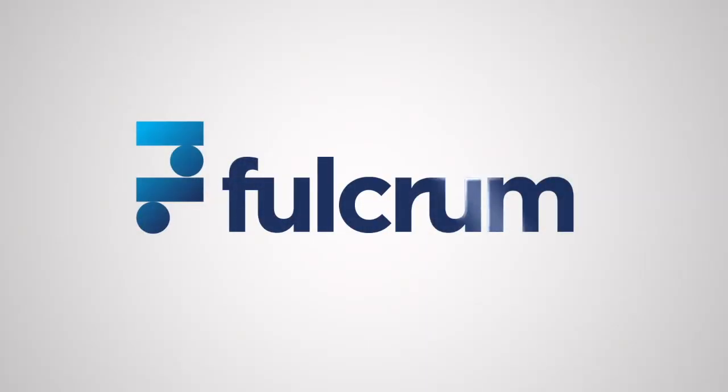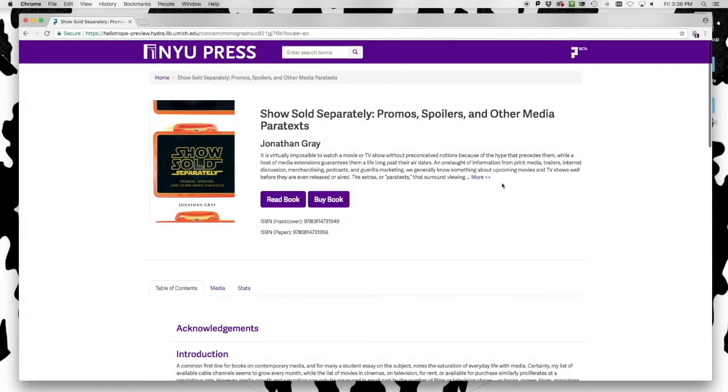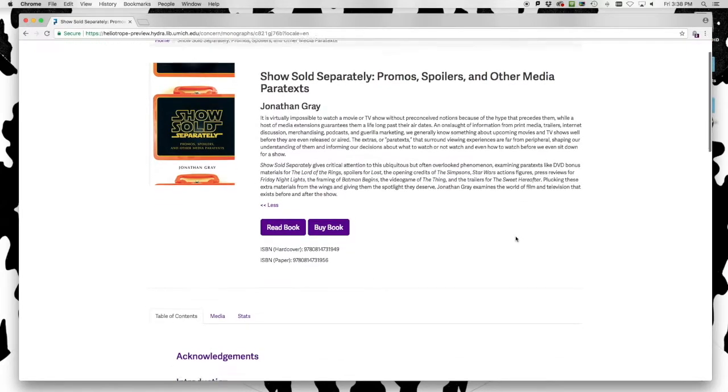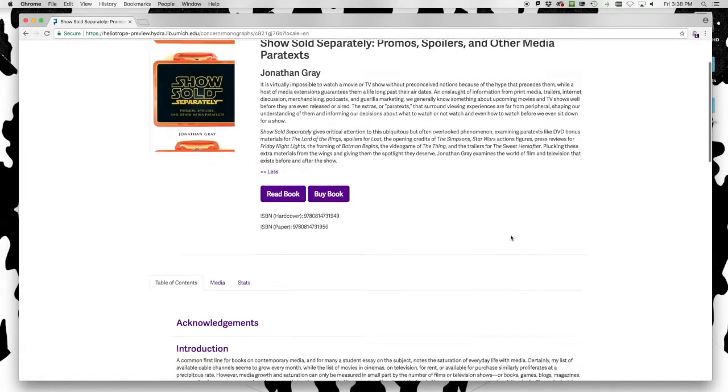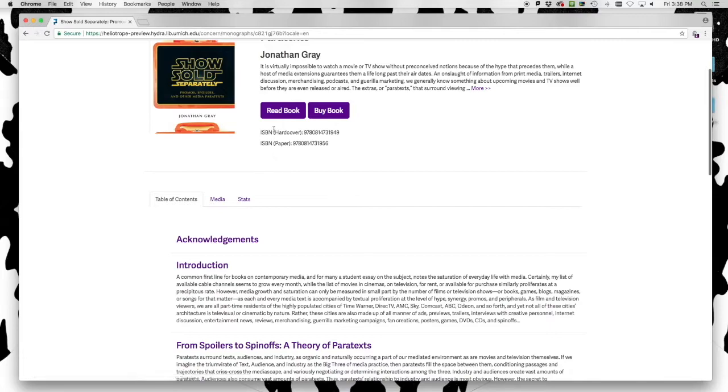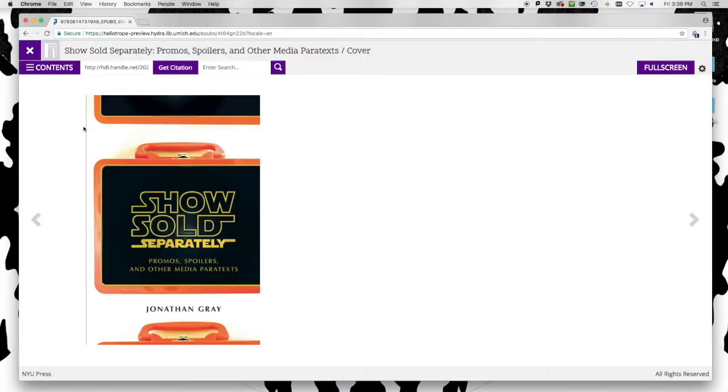How will Fulcrum support fully digital monographs? Here we see the book summary page. Clicking the Read Book button, we enter the Fulcrum eBook reader.